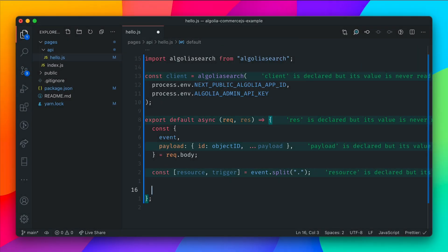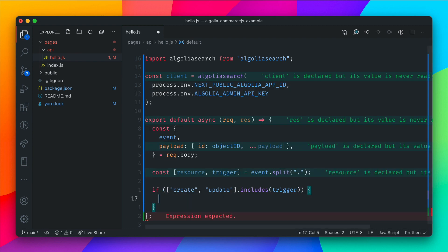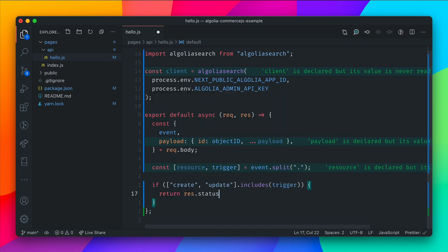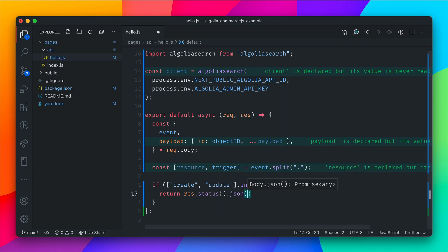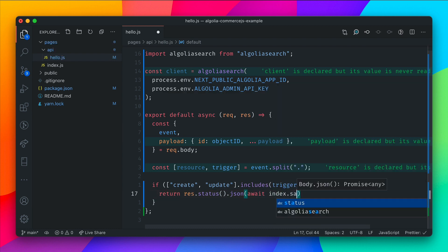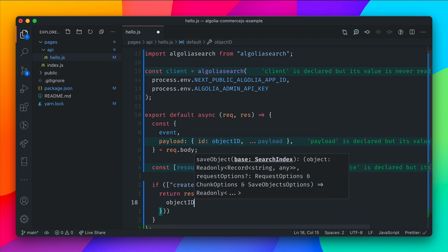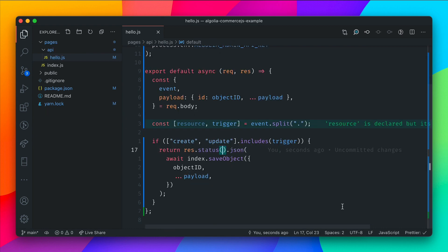Inside our code, let's check whether the trigger is either create or update. We do: if ['update', 'create'].includes(trigger), then we return. All we need to do is return a status and the JSON returned from calling Algolia. So inside here, we do await index.saveObject, passing in the new object with an objectID, then spreading in the rest of our payload. Then we set the status — we'll handle that in a moment.